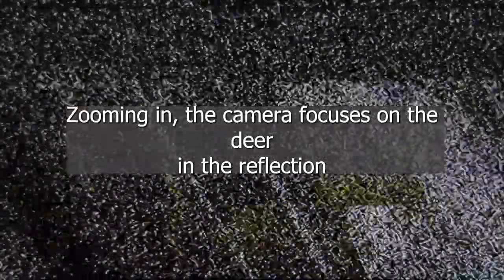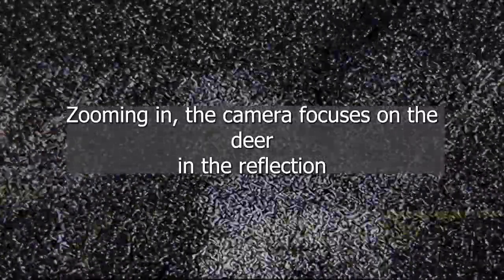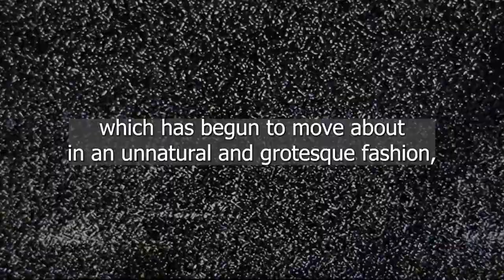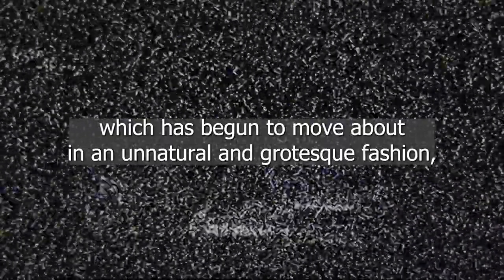Zooming in, the camera focuses on the deer and the reflection, which has begun to move about in an unnatural and grotesque fashion, as if something was molding it like a piece of clay.